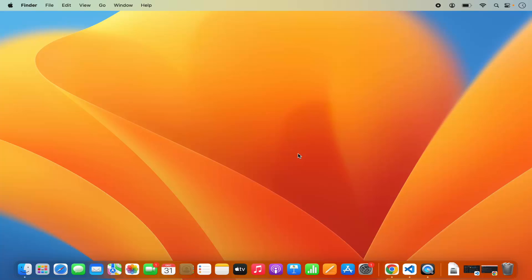Hey guys, in this video I am going to show you how you can install R and RStudio on your Mac operating system. So let's get started and let's see how we can do it.